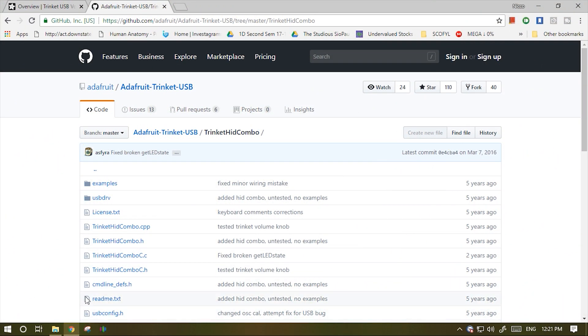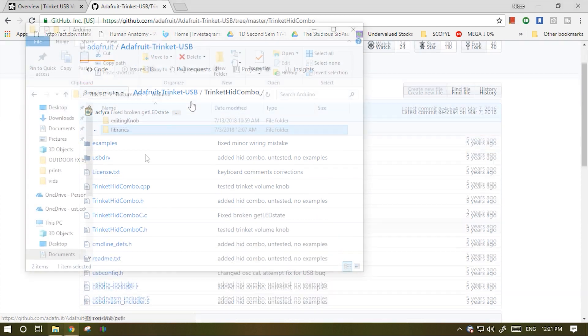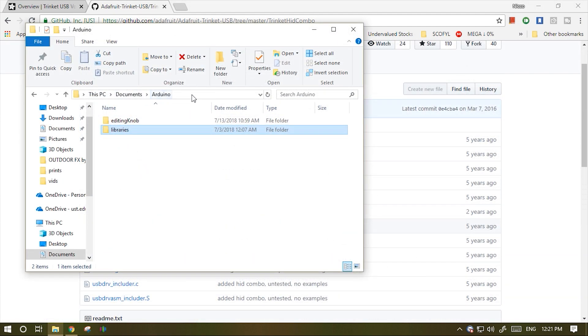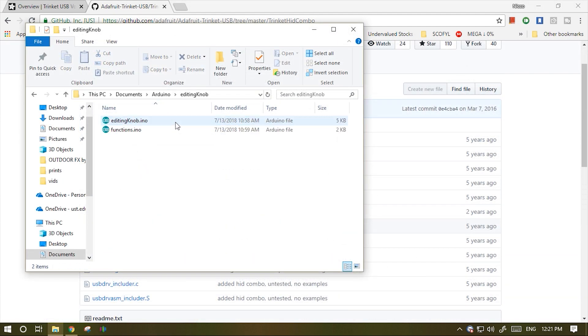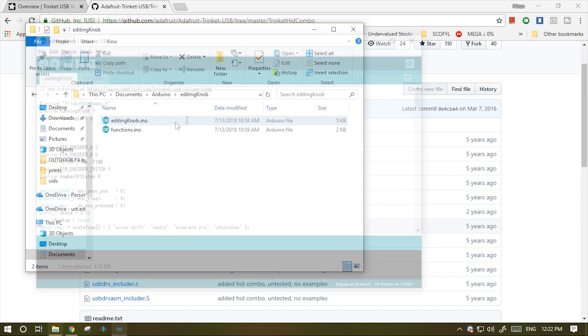First, download the Adafruit Trinket HID combo library. Then, copy it to your Arduino library. Afterwards, open the Arduino sketch file.